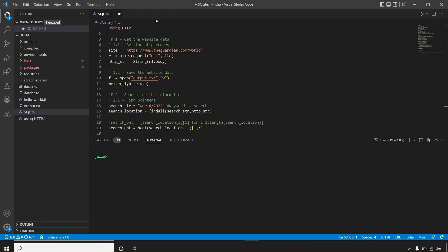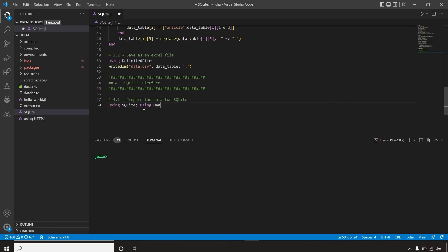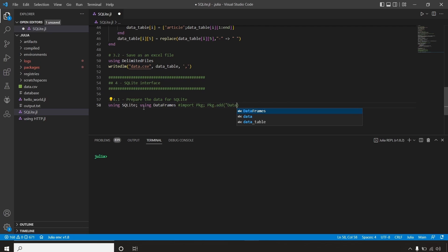We are now in Visual Studio Code. We are going to use the same code from our web scraping tool — we were getting data from theguardian.com. Instead of filtering by a keyword, I'm just going to put 'World 2022', which will give me all the news available on the main website. The next thing is to import our libraries. We need to import SQLite — our main library for communicating with the database — and also DataFrames, which will be used to process our queries. If you don't have these packages, use the package manager to add them.